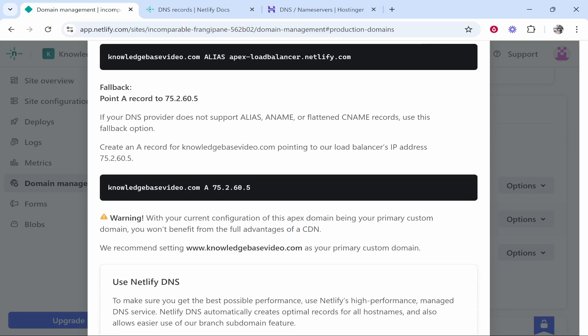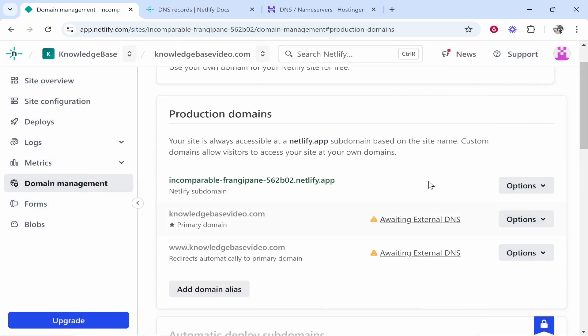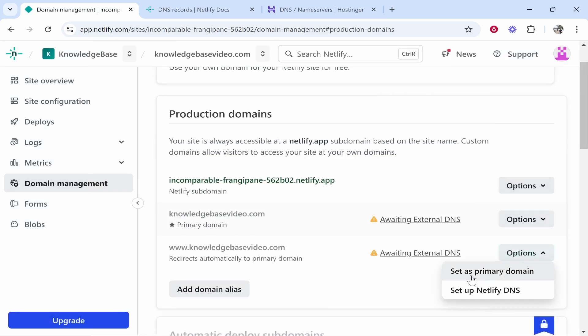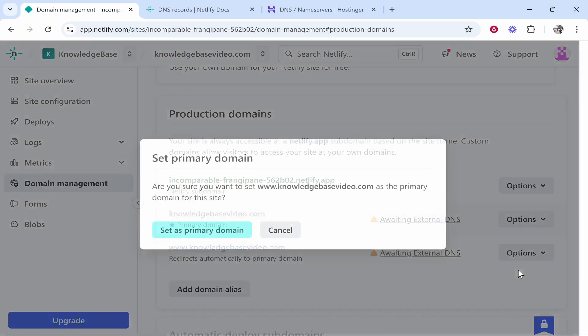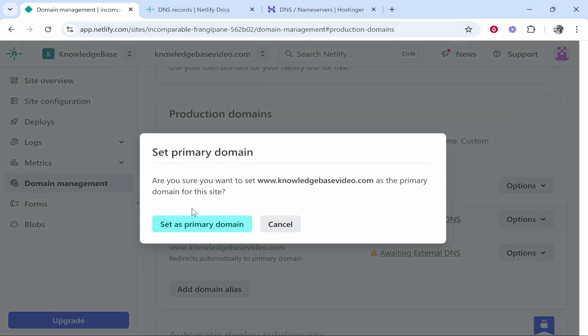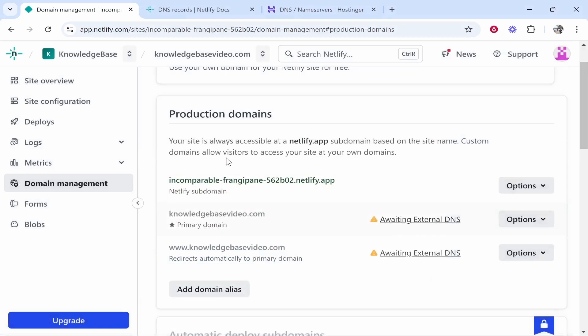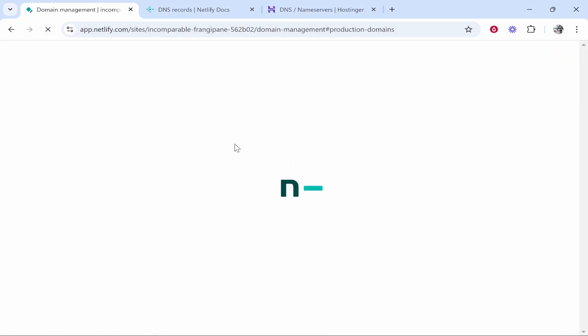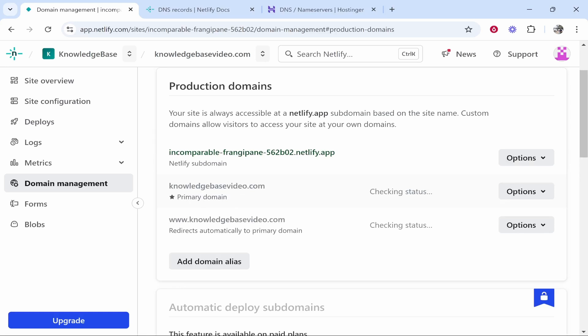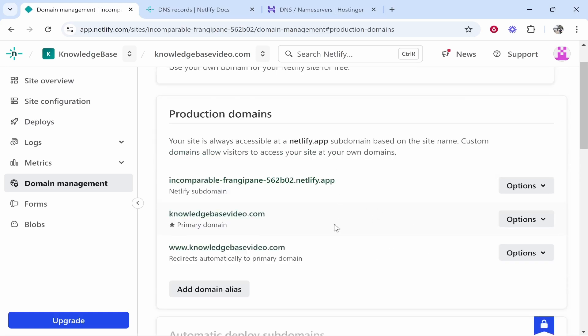Now it's going to say here we recommend setting www.knowledgebasevideo.com as your primary custom domain because right now the custom domain is knowledgebasevideo without www. We'll click on options and we'll set www as the primary domain. Now it is provisioning a certificate for the site so you are going to have to just wait until this is all up and running before we can change that.